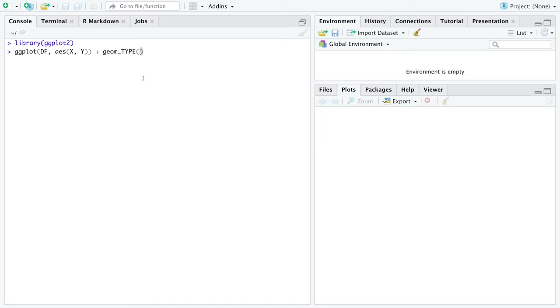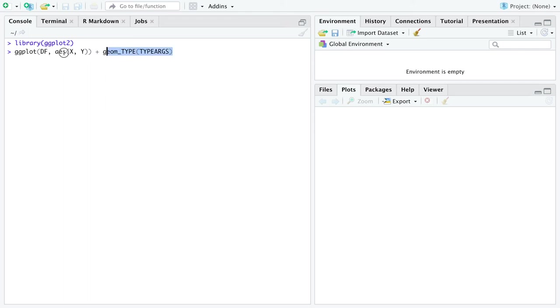Whoops. The geom underscore type is actually another function. And that function has its own arguments that are specific to that type. So I'm going to say these are type args, type arguments that you'd fill in there. This is the very general structure of how the function ggplot works.